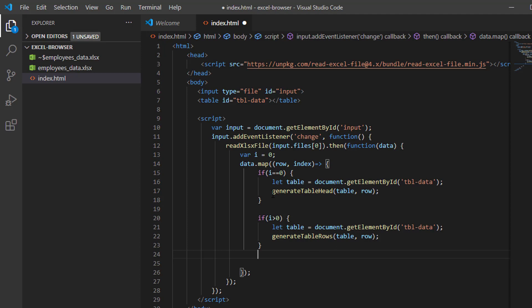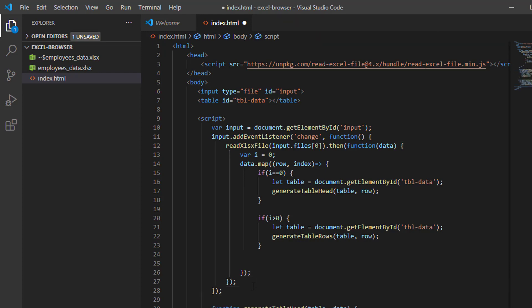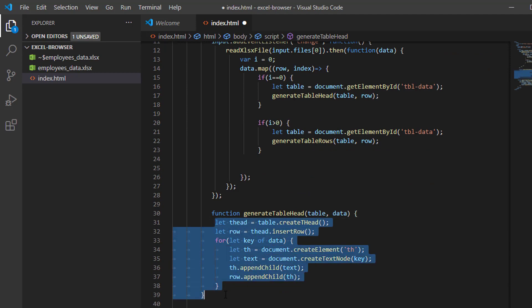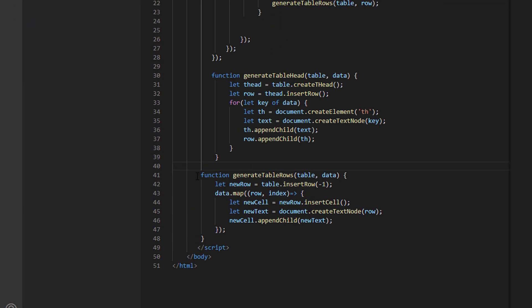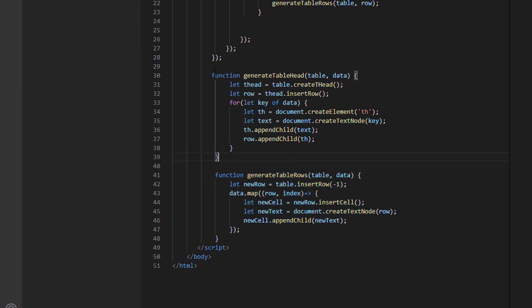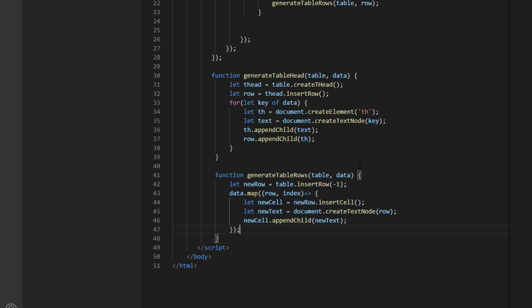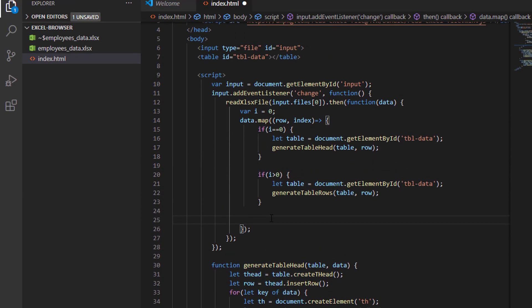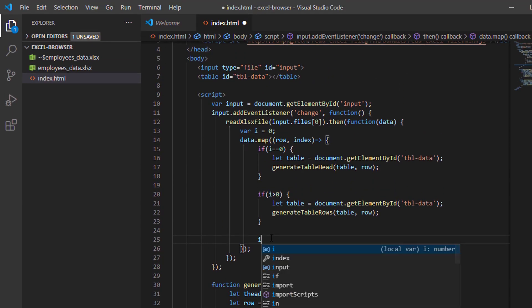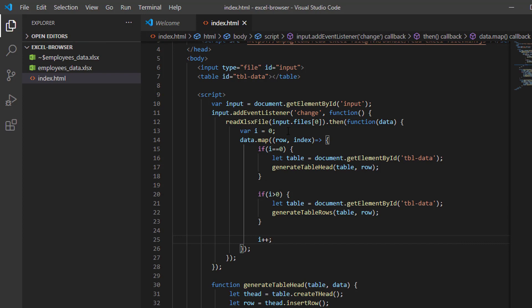I have used these functions in my previous videos — I think when reading a CSV file into the browser using the PapaParse library. I will just paste them here. This function will generate our header and this function will generate our rows. Finally, let us increment our i variable: i++.